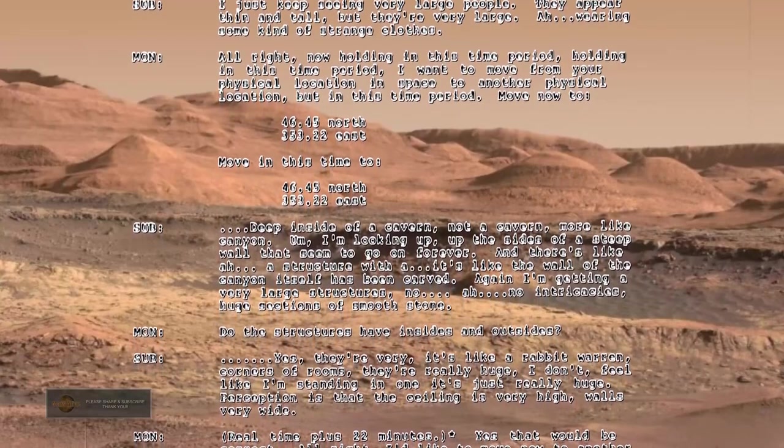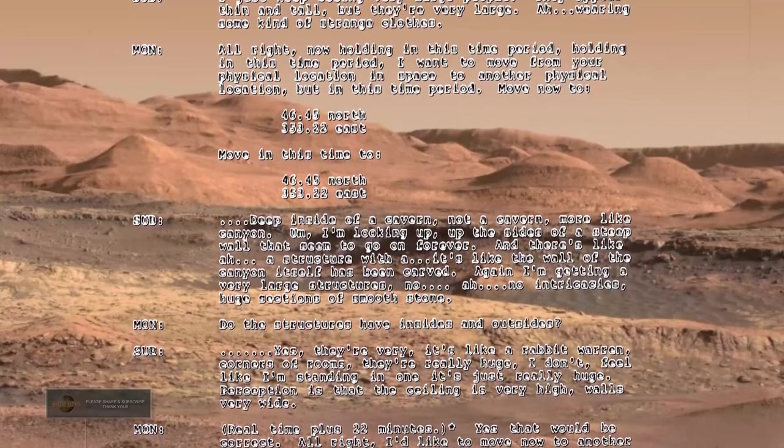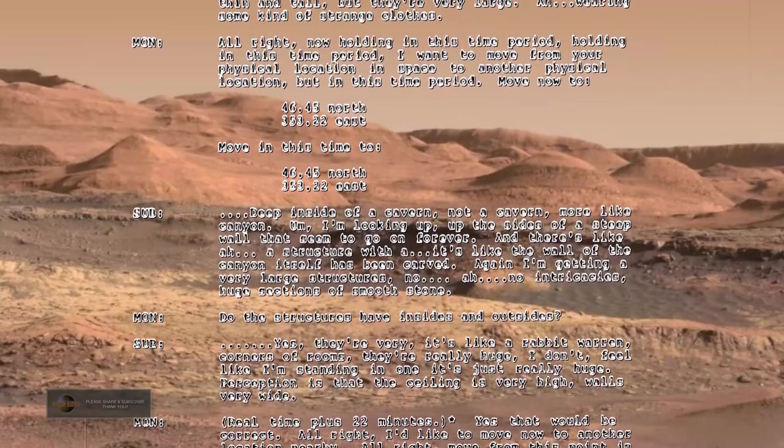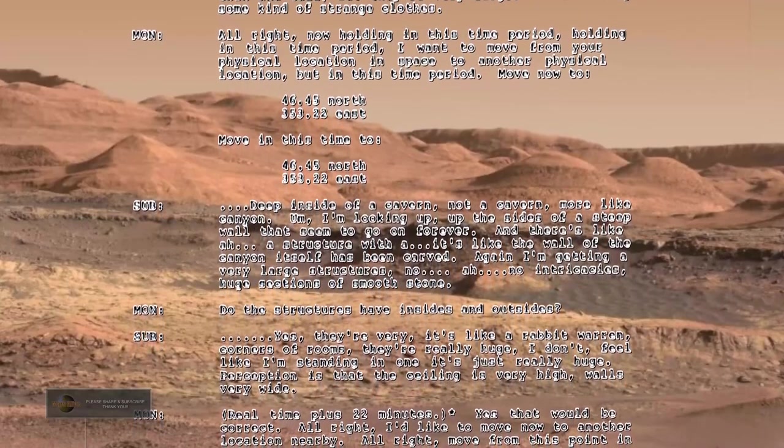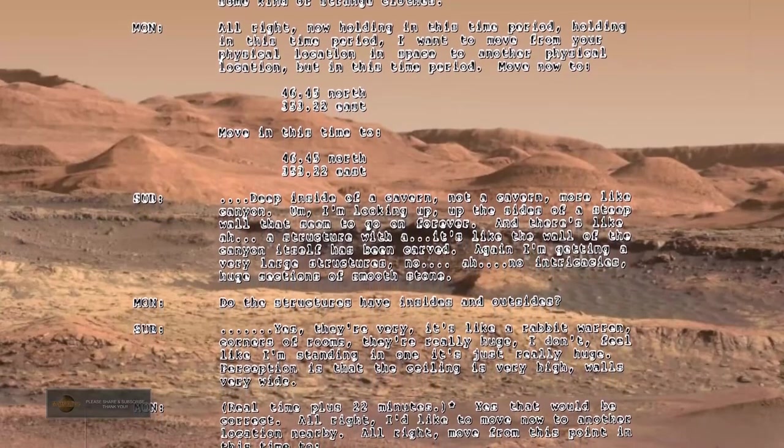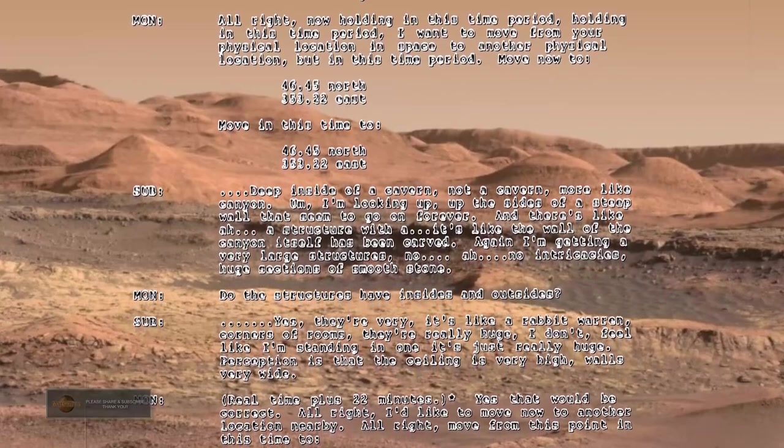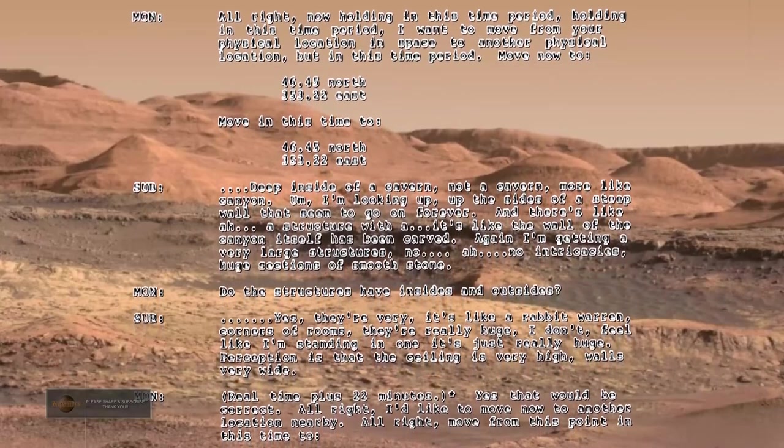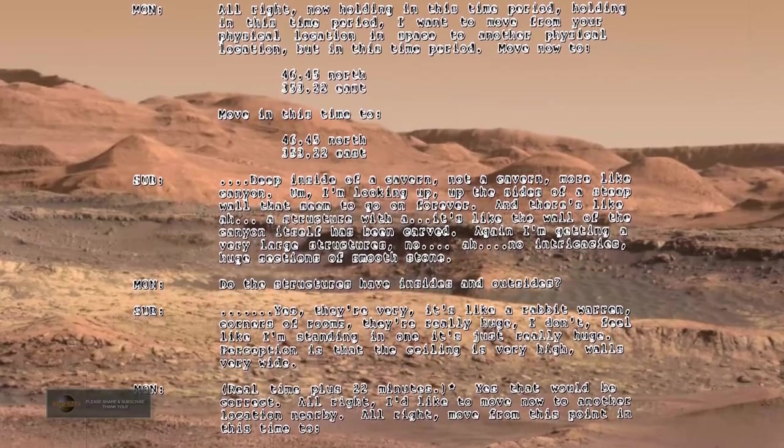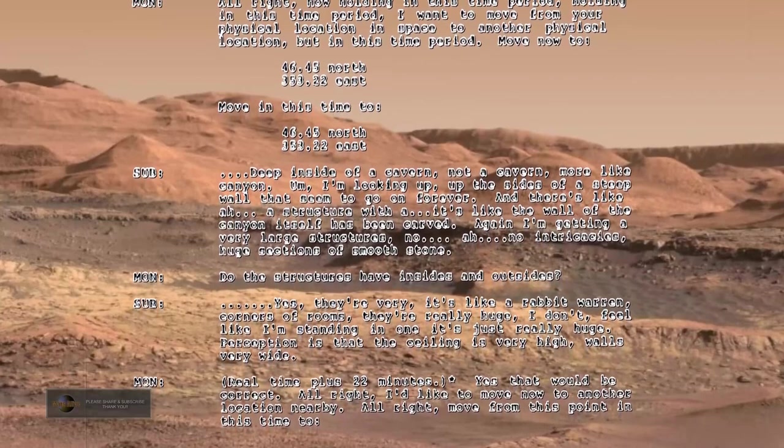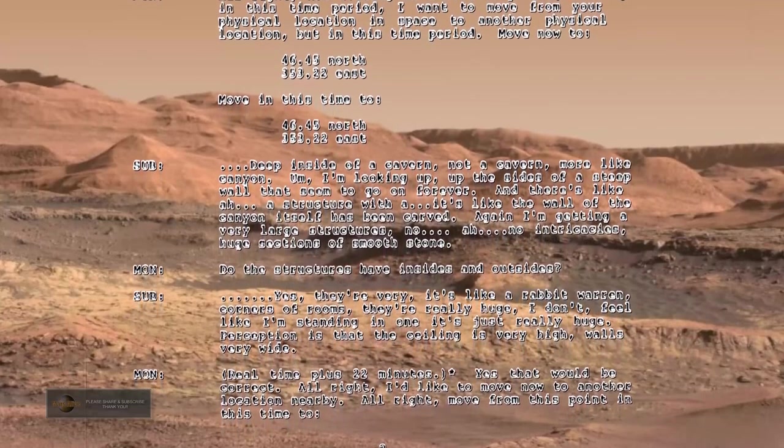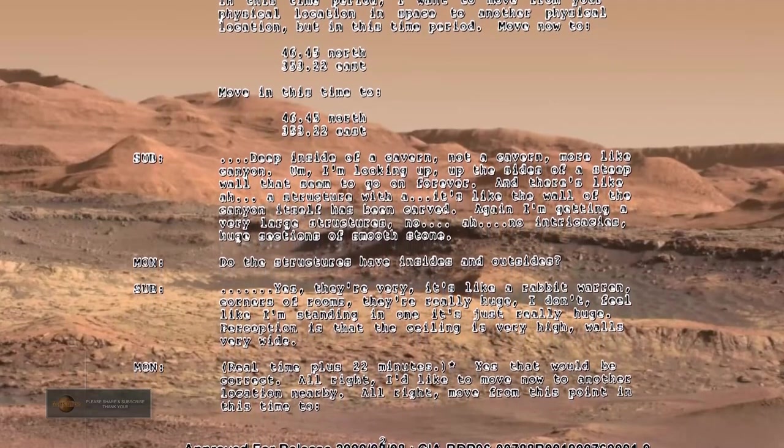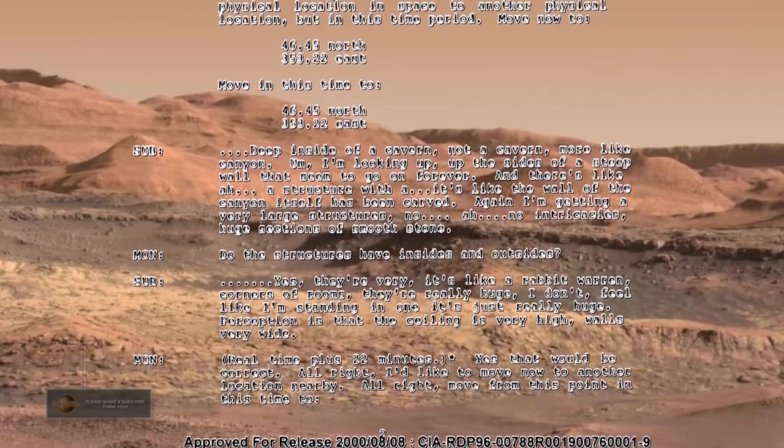Do the structures have insides and outsides? Yes, they're very, it's like a rabbit warren and corners of rooms. They're really huge. I don't feel like I'm standing in one, it's just really huge. Perception is that the ceiling is very high, walls very wide.